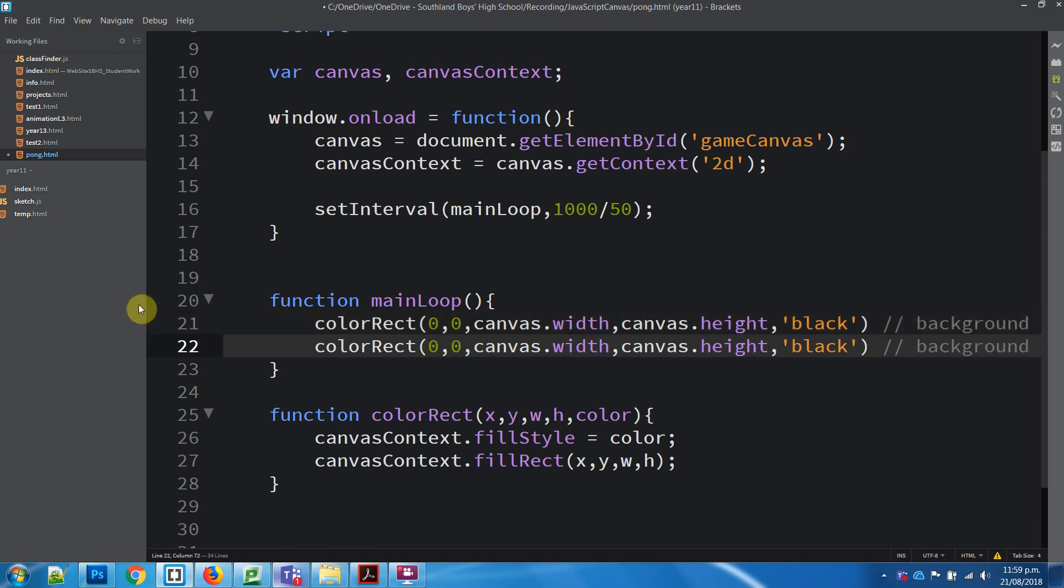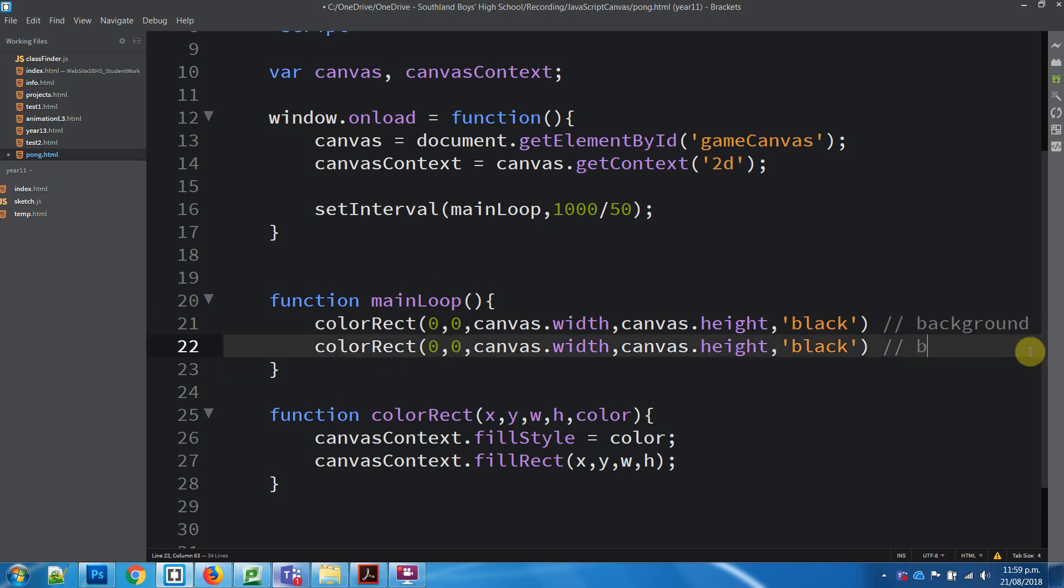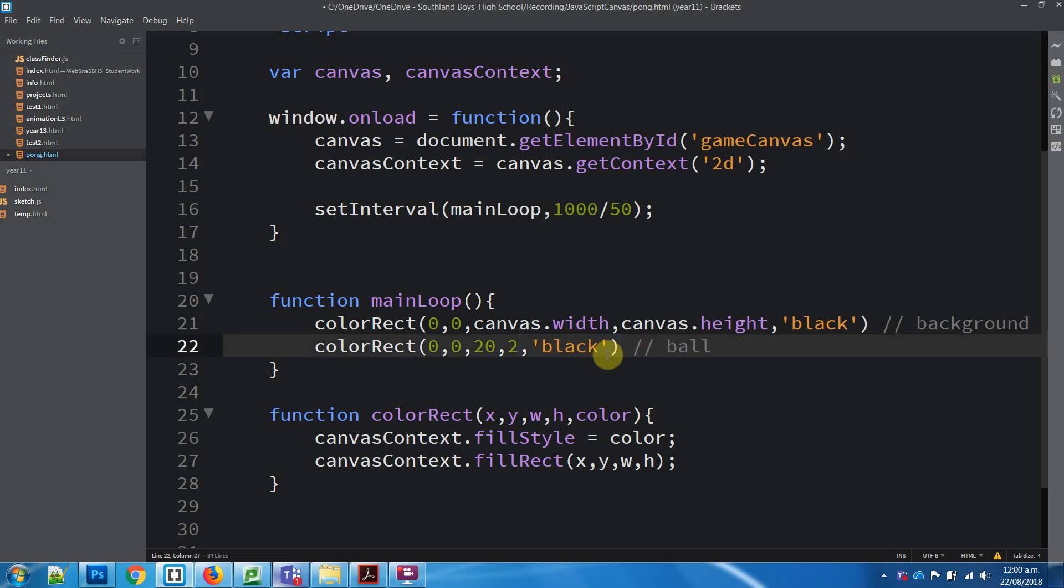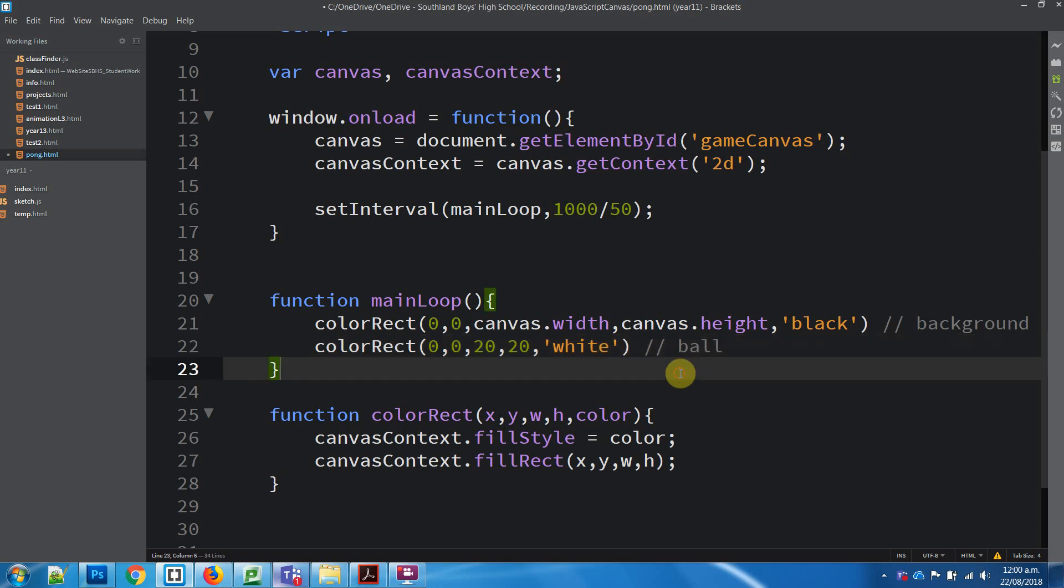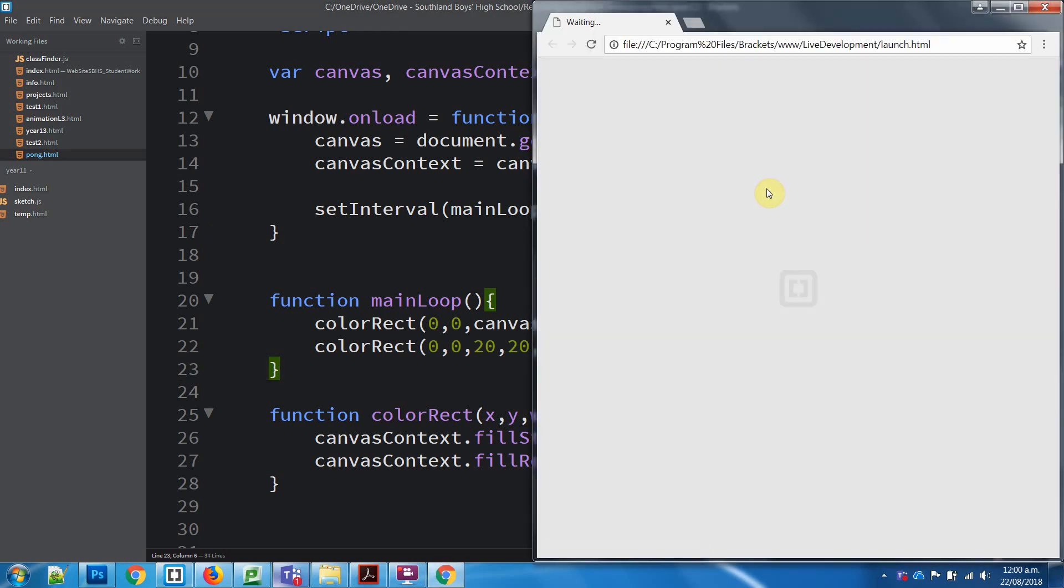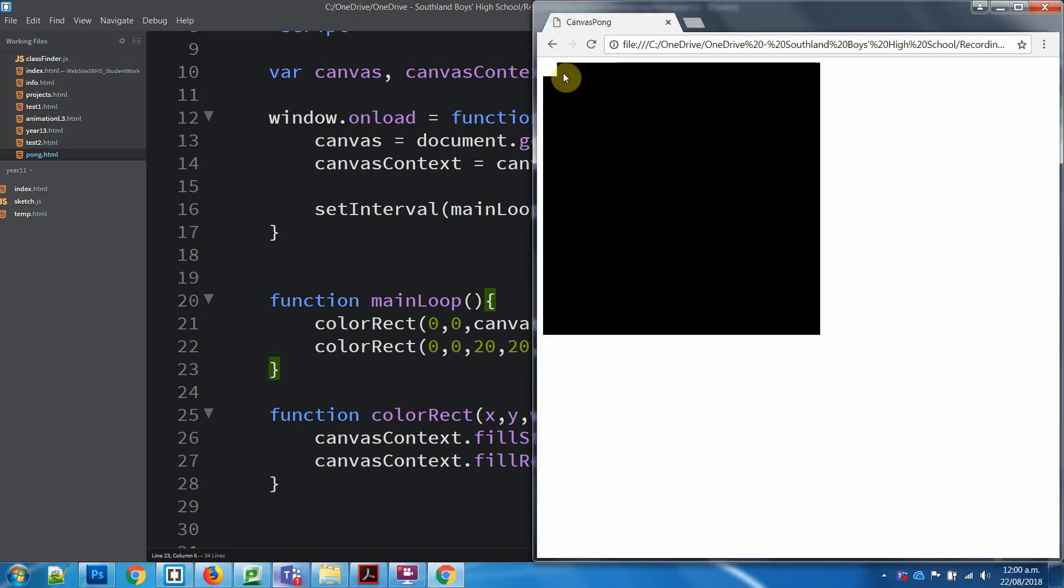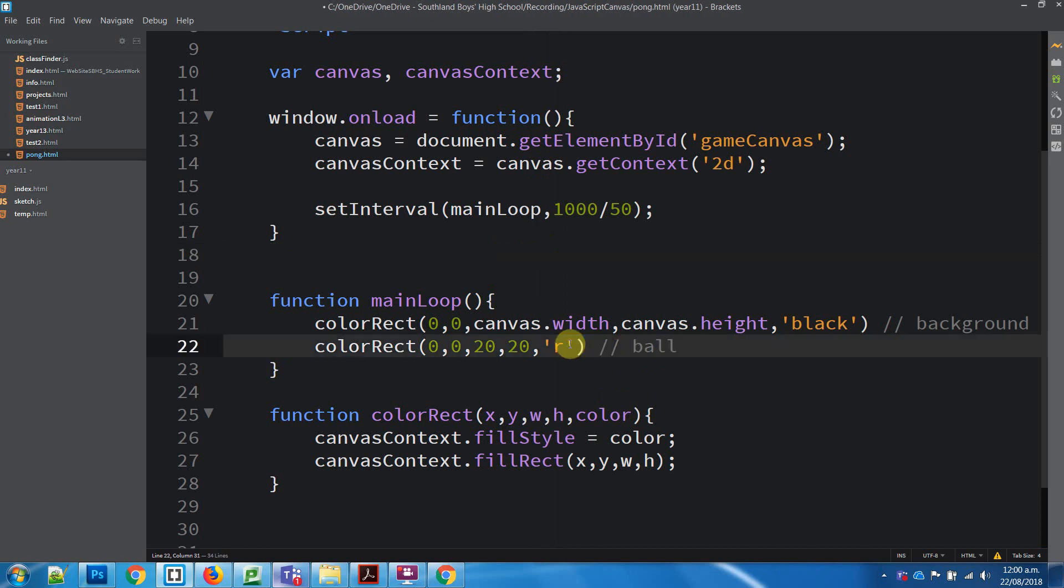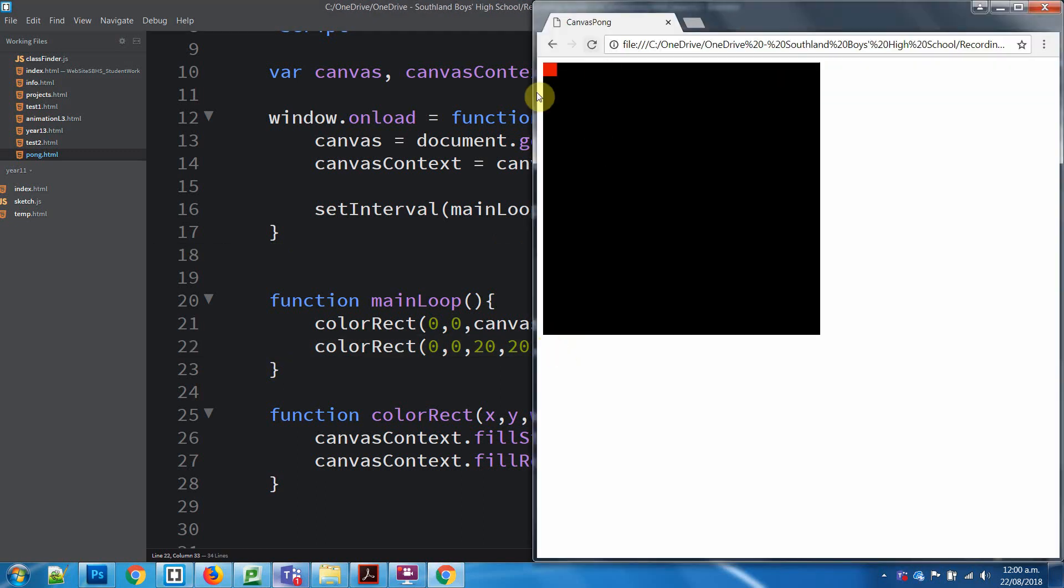Okay, so if we take this again, and we wanted to draw what would effectively be not the background but our ball for the game. We can leave its start position, it's fine. But in terms of its size, we might say it's like 20 by 20. And the ball can be white. Right, so if we save this and then run, we'll see what we get. Right, so we've got this, you can see our white square in the corner there.